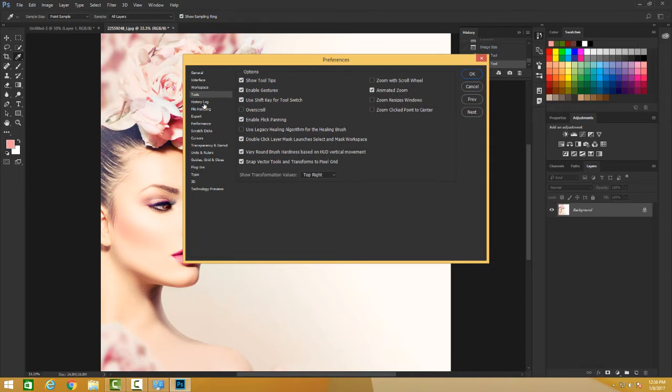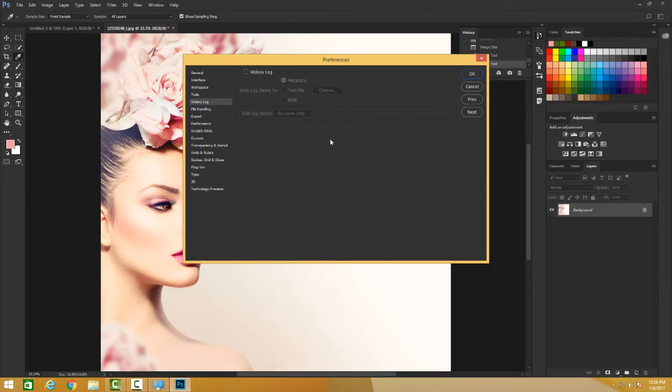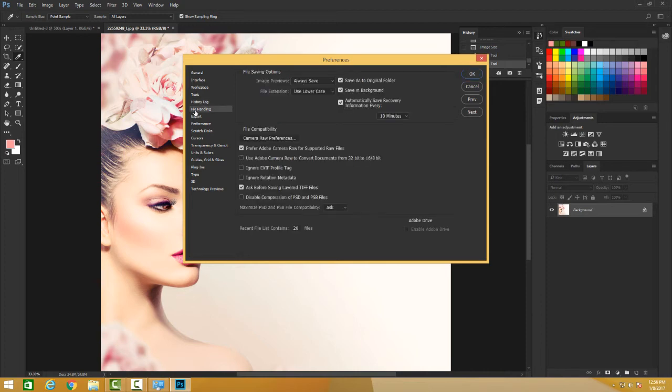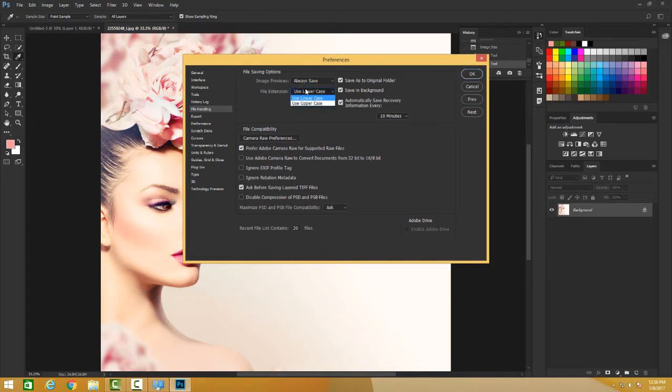You know how you want your cursor, you can also decide your history logs - how many sessions you want to edit. And we have the file handling, how you want to import it. I want to use an image preview. You want to always save it. Which file extension you want - uppercase, lowercase.